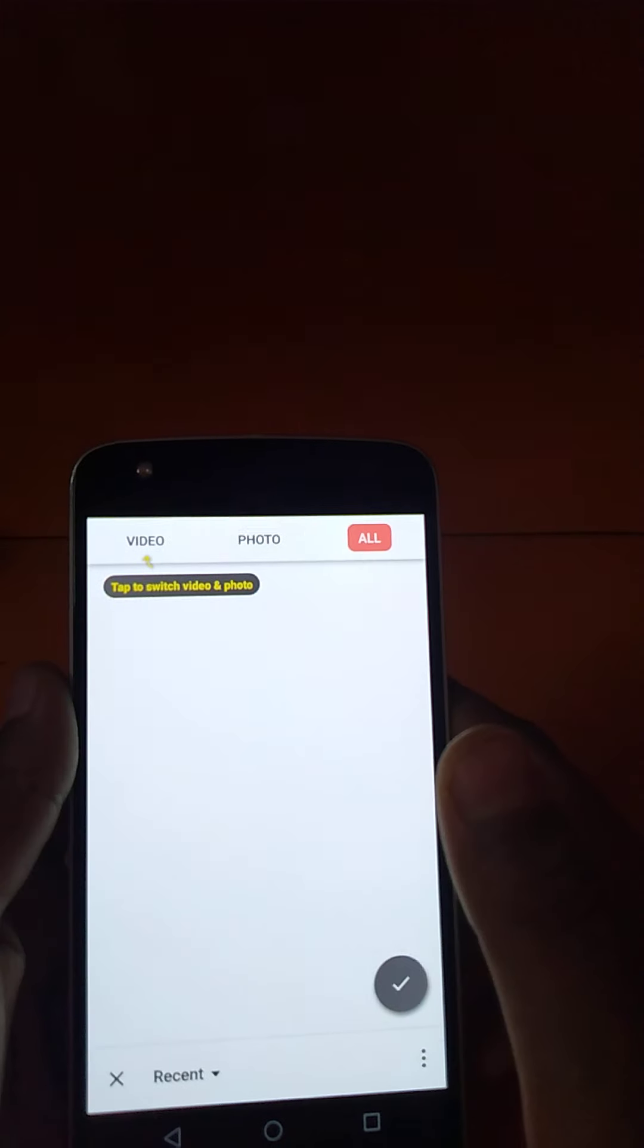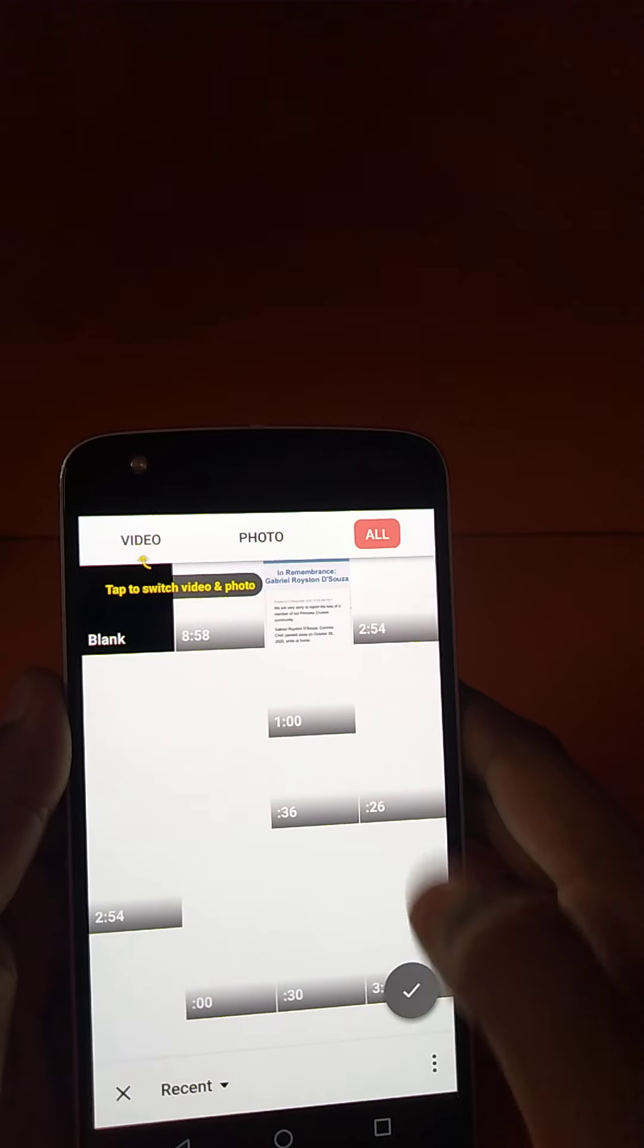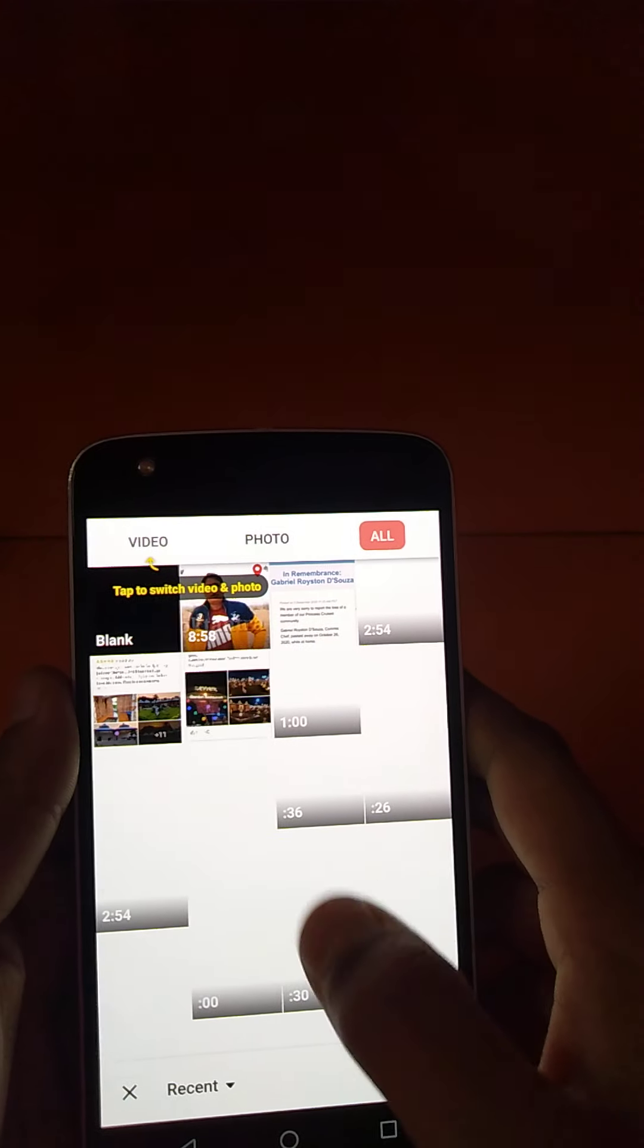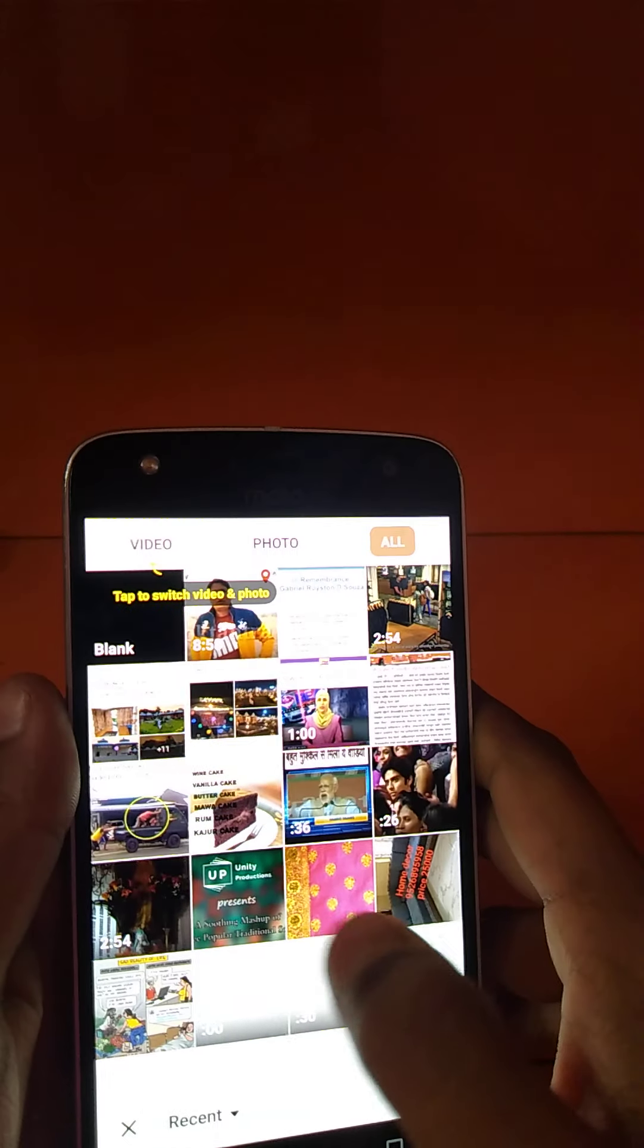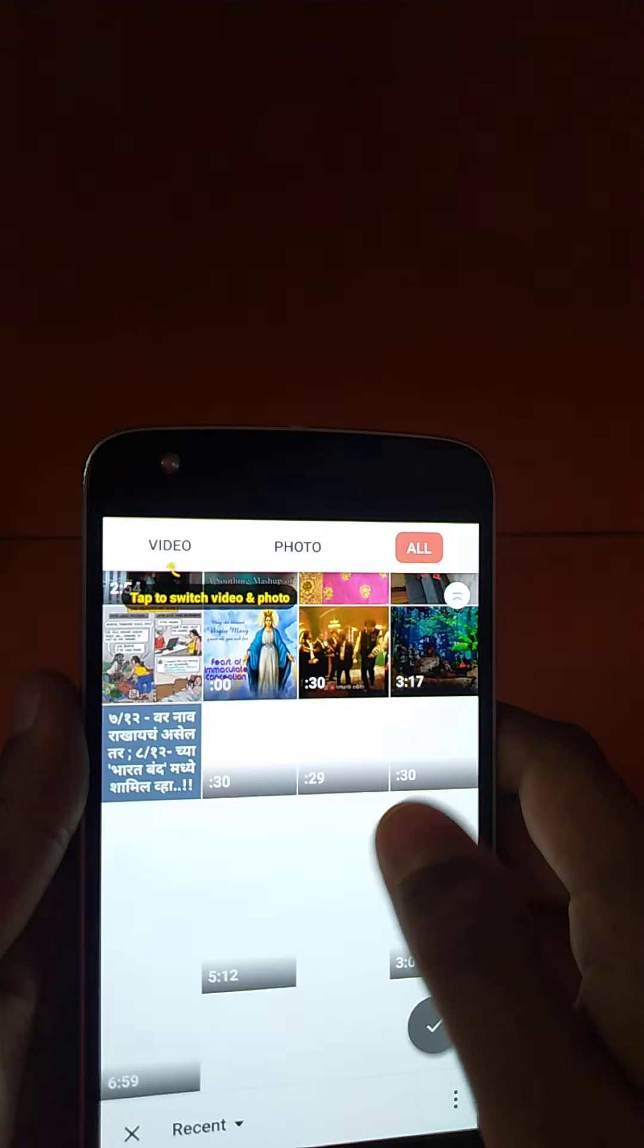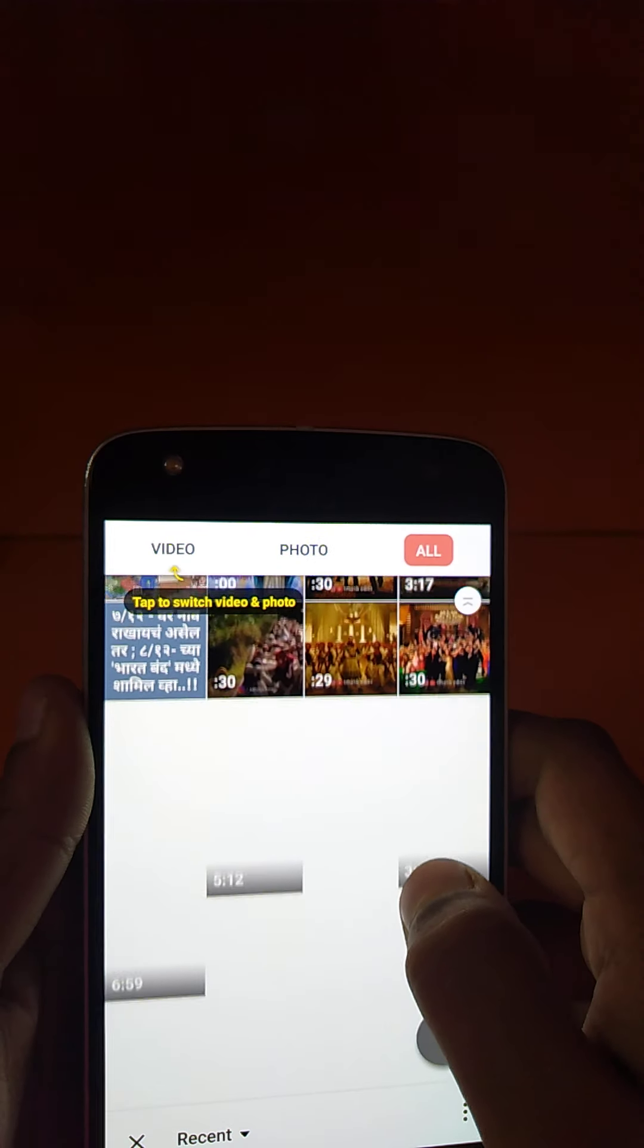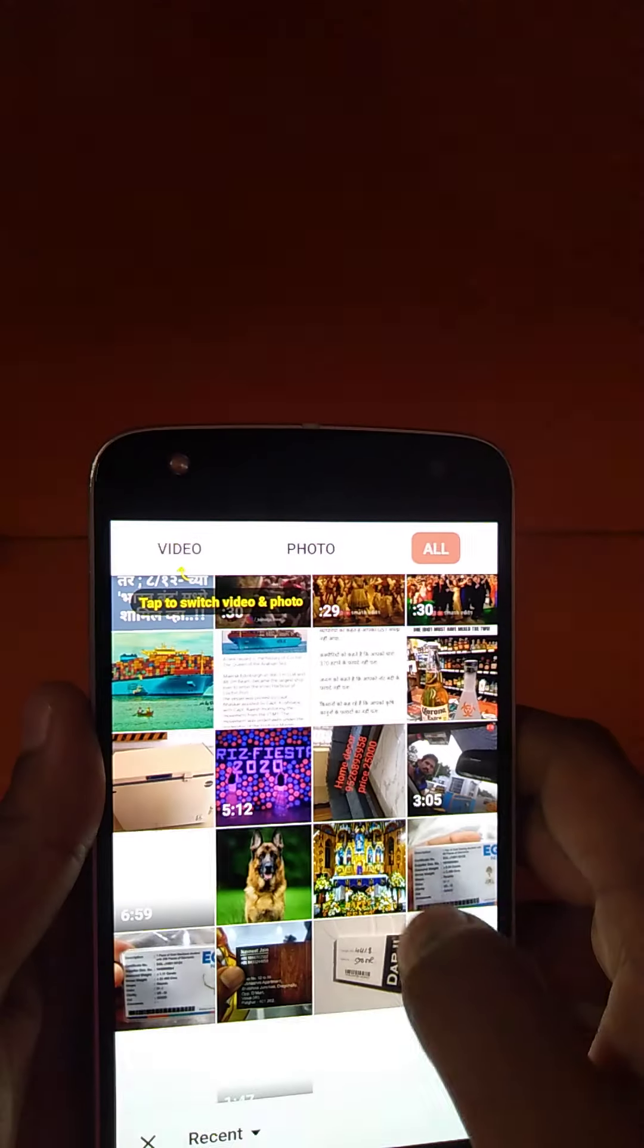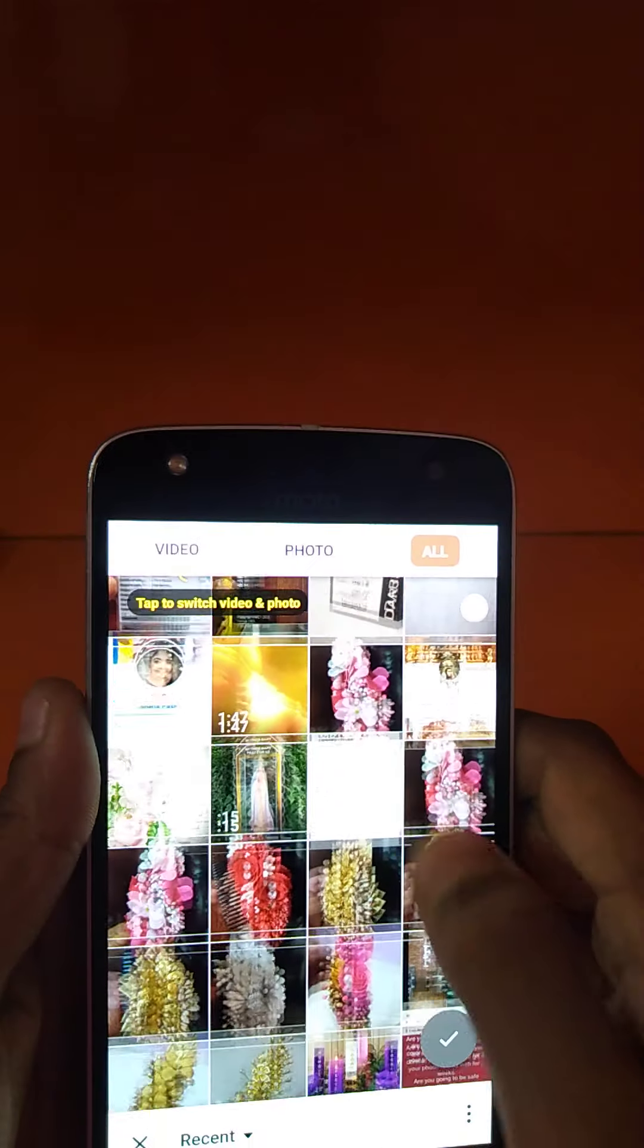Allow access, and now photos or videos will appear. From these you should choose which video you want to edit. I'm going to choose one of my videos.